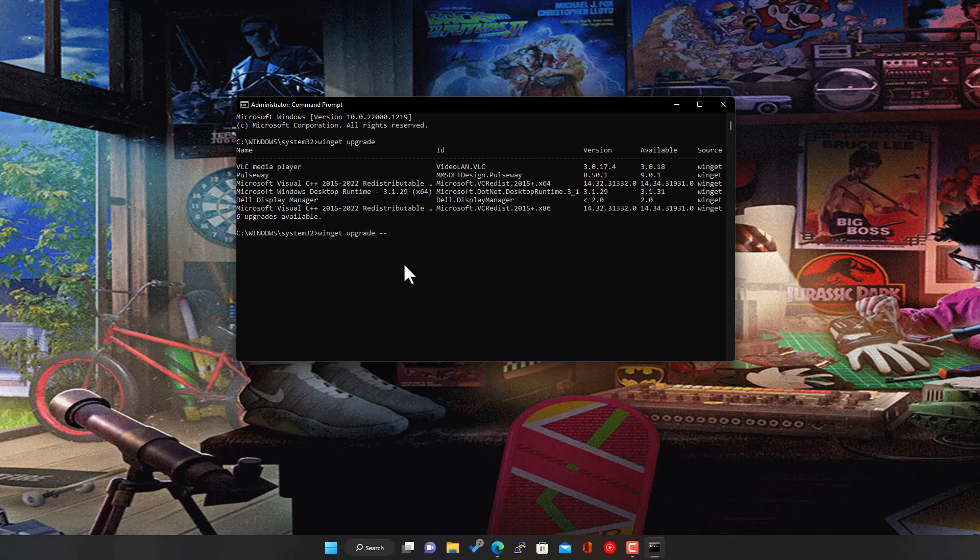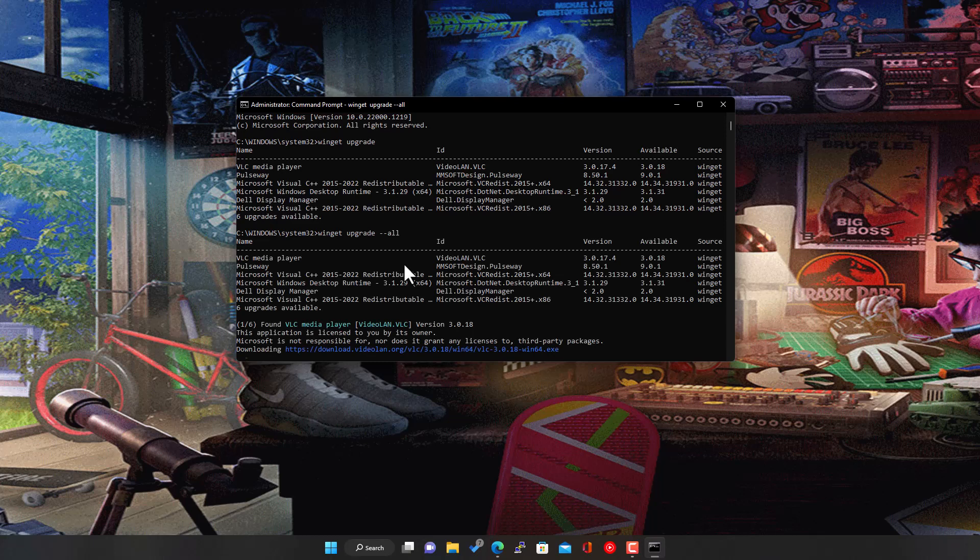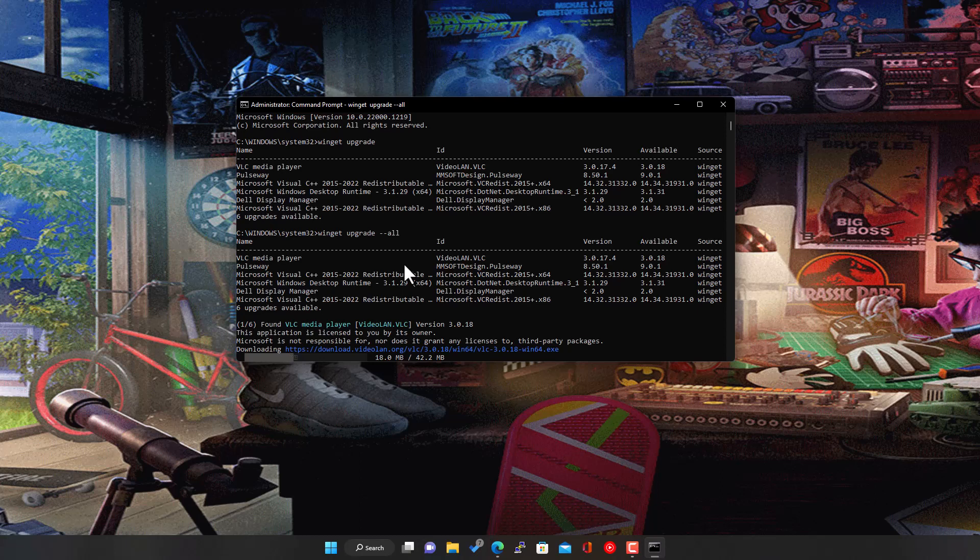So now we do Winget upgrade again but this time dash dash all. Obviously you can rather than do all, you can pick apps to upgrade by name but we're doing it all. That's the quick tip here just to upgrade everything in one go. So as you can see it's now gone off, it's done the first one, VLC.